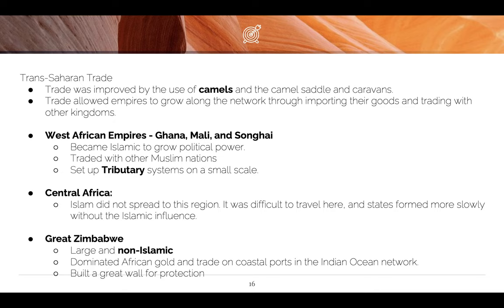It is all maritime trade — they're not really trading over land. You need to know they do build a big wall called the Great Wall of Zimbabwe. In AP Art History you study it — it's a circular city. That's their big accomplishment.